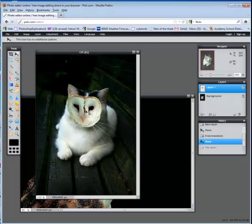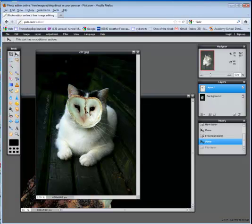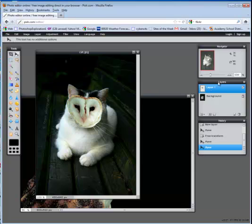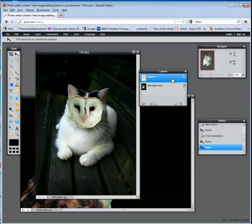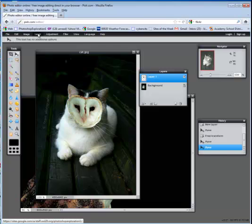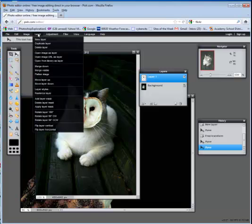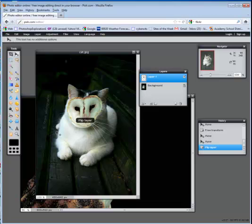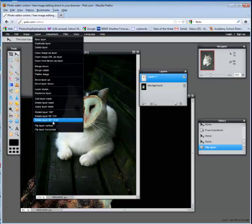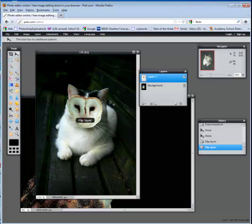If you wanted to flip this face horizontally, so it was flipped the other direction, make sure that you're on the correct layer. In this case, it's layer one. You're going to go to layer at the top, and you're going to choose flip layer horizontal. And that flips it.